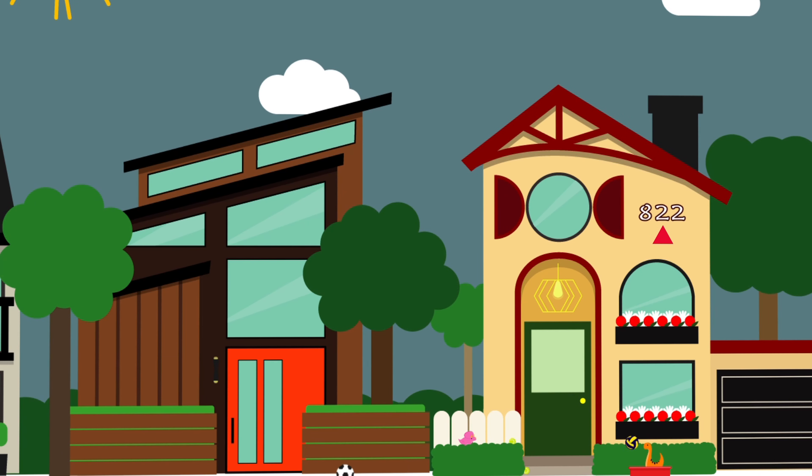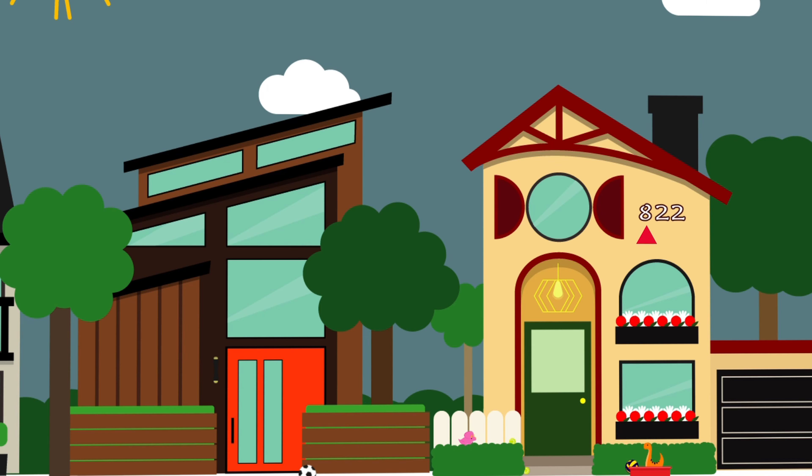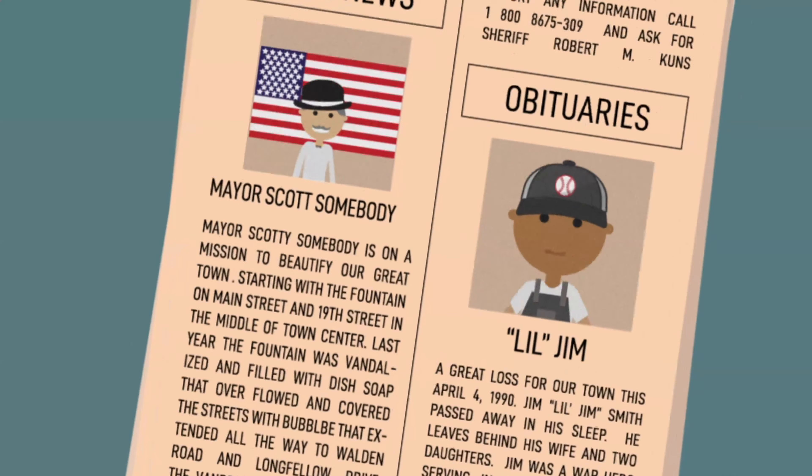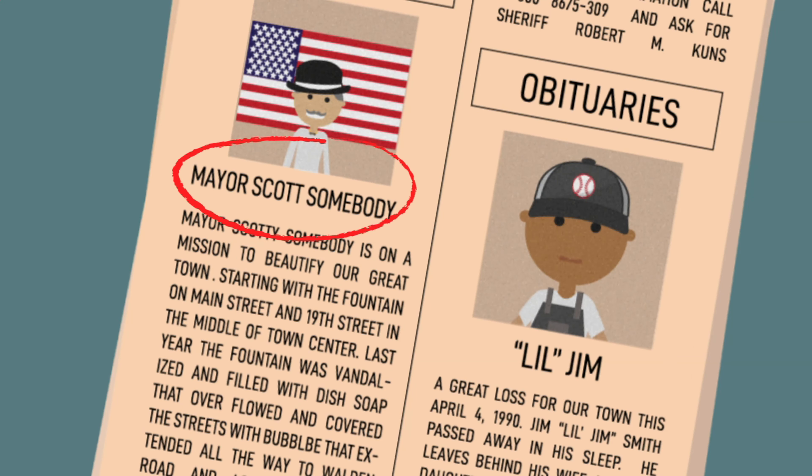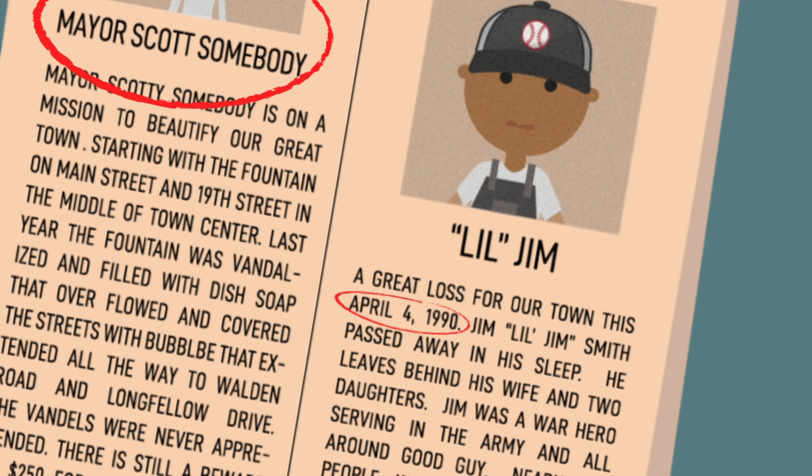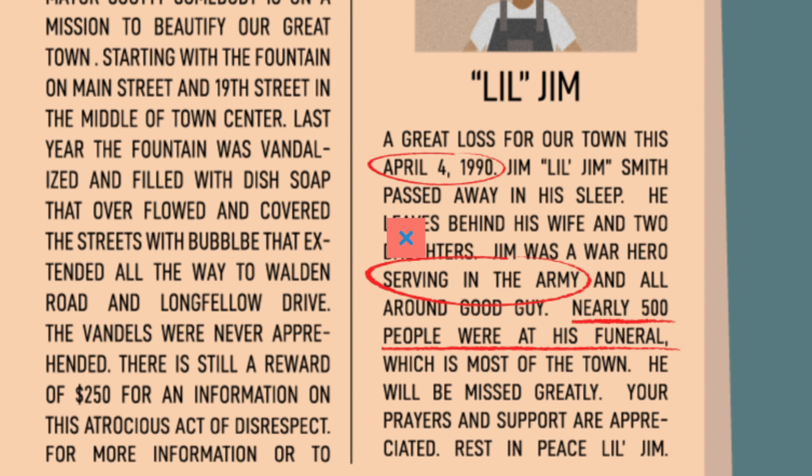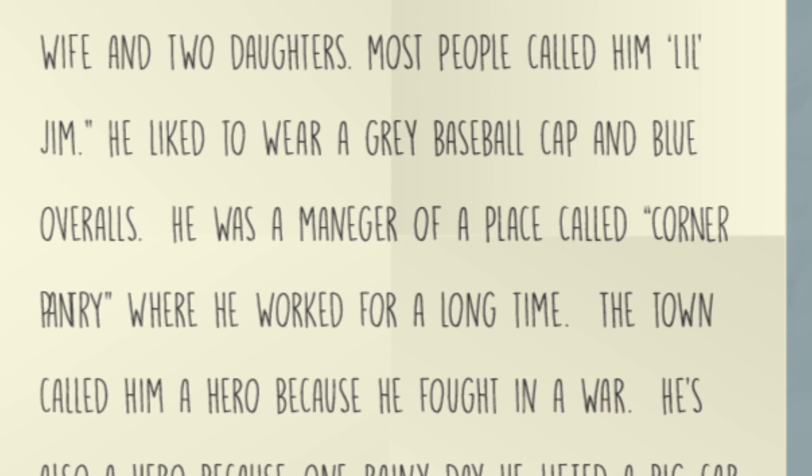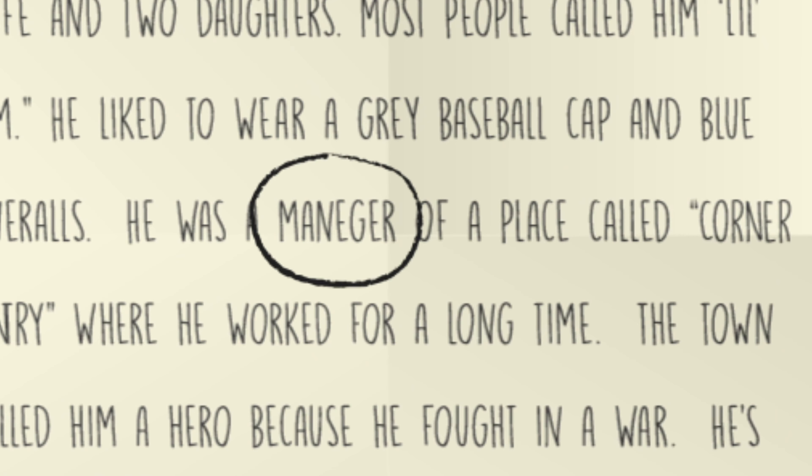But you're not easily fooled. You go to the local newspaper archives and you find that Scott somebody was indeed the mayor, and you see little Jim died on April 4th, 1990. The article also mentions his service in the army and that around 500 people were at little Jim's funeral.